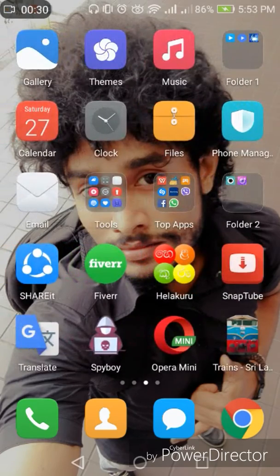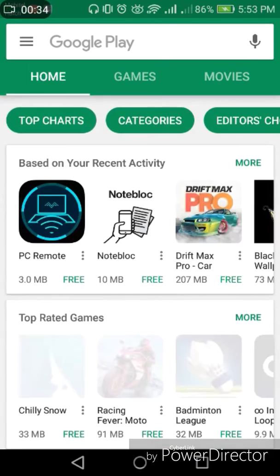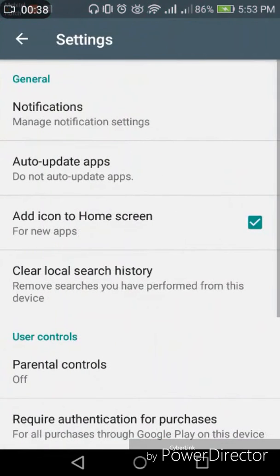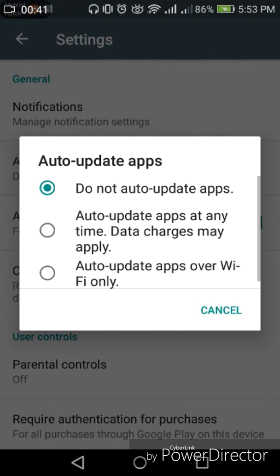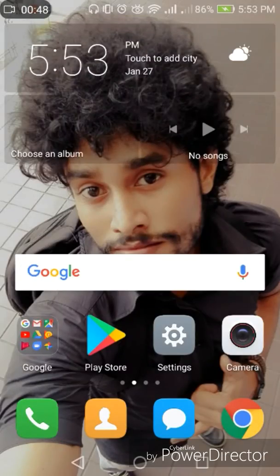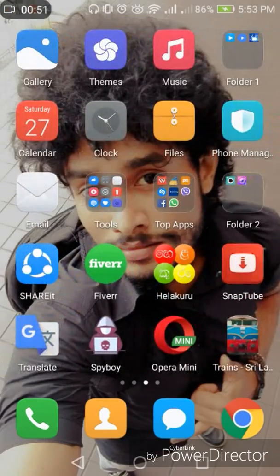It's very easy. Just go to Play Store, then you can see the menu rows — just click it and go to Settings. There is an option called "Auto update apps" — just put a tick mark on "Don't auto update apps." I've already done that.